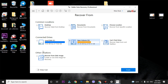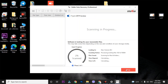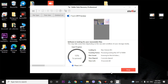Before going for the scan, remember to enable the Deep Scan option on the left side of your screen. After that, click the Scan button. It might take some minutes — the scan time depends on your storage size. I'm skipping this part and will show you the files after the scan is complete.